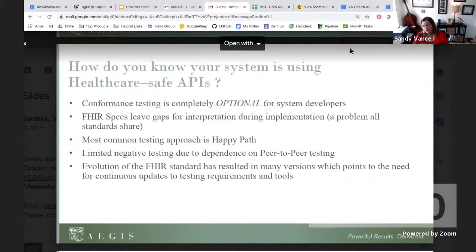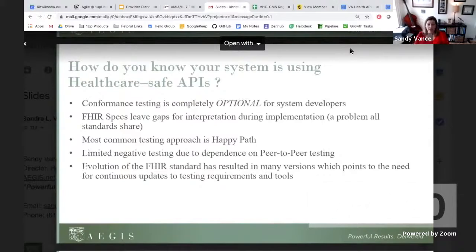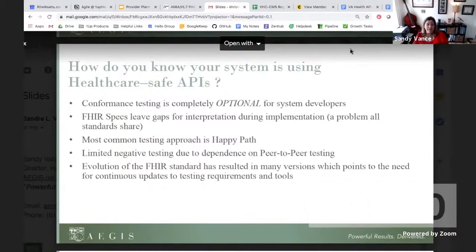The most common way that organizations and system developers would test is the happy path approach — they run it through, and if one system can point to another and data is coming and going, it's all fine. There's usually very limited negative testing to try to pass bad information and make sure it doesn't go through, because of the dependence on peer-to-peer testing. In connectathon environments, systems will test against other systems but not against the actual validation engine of the specification. And FHIR has that built right in.